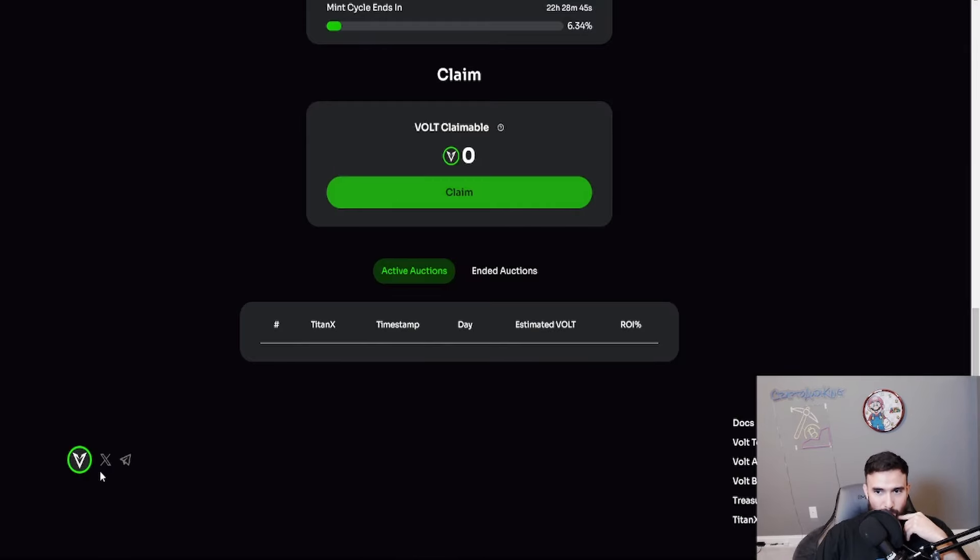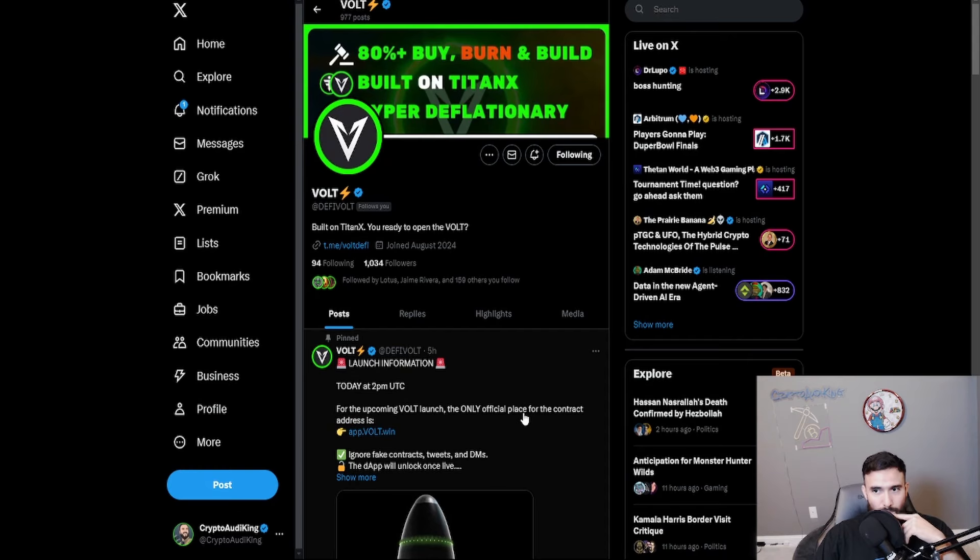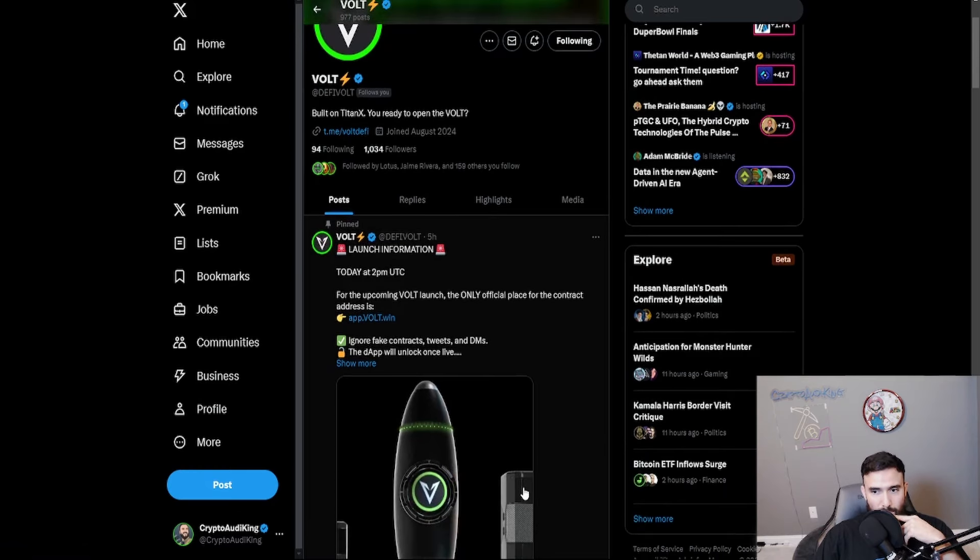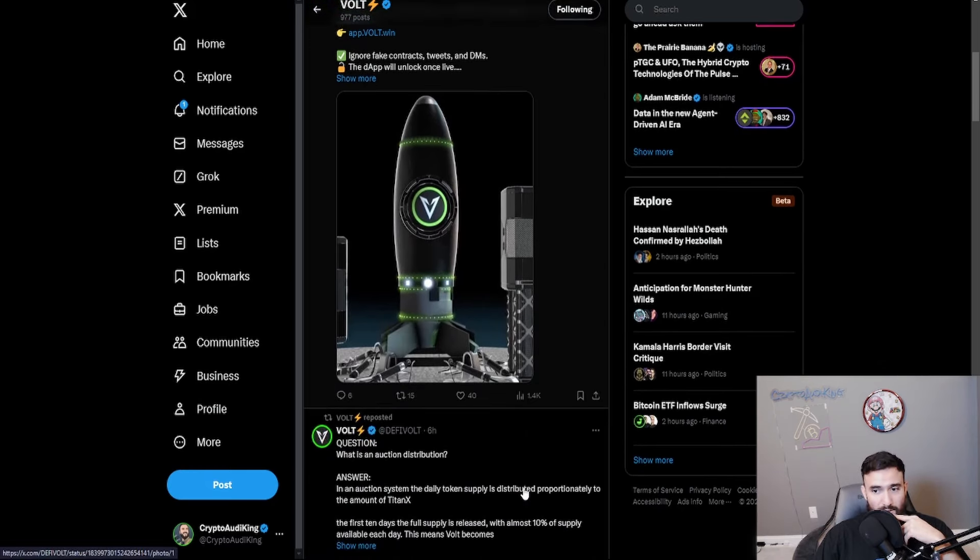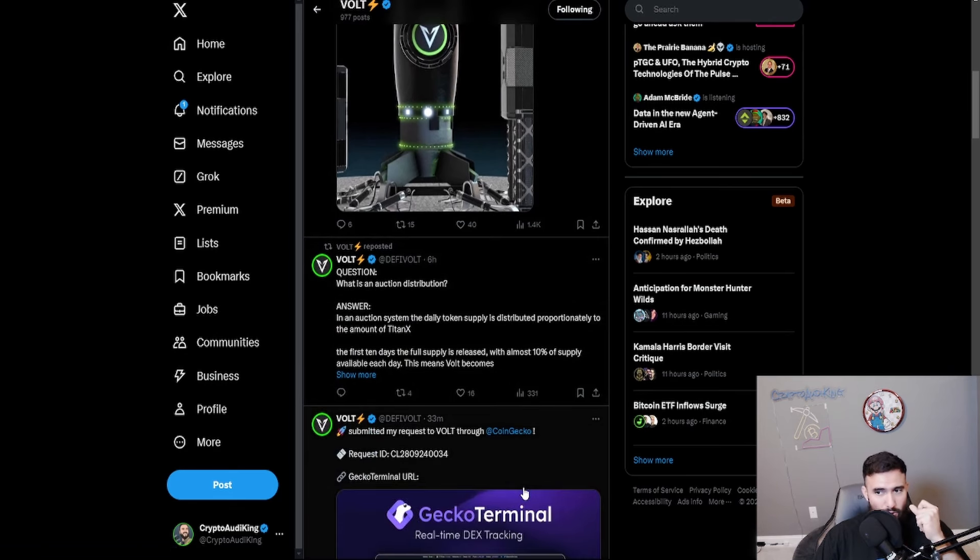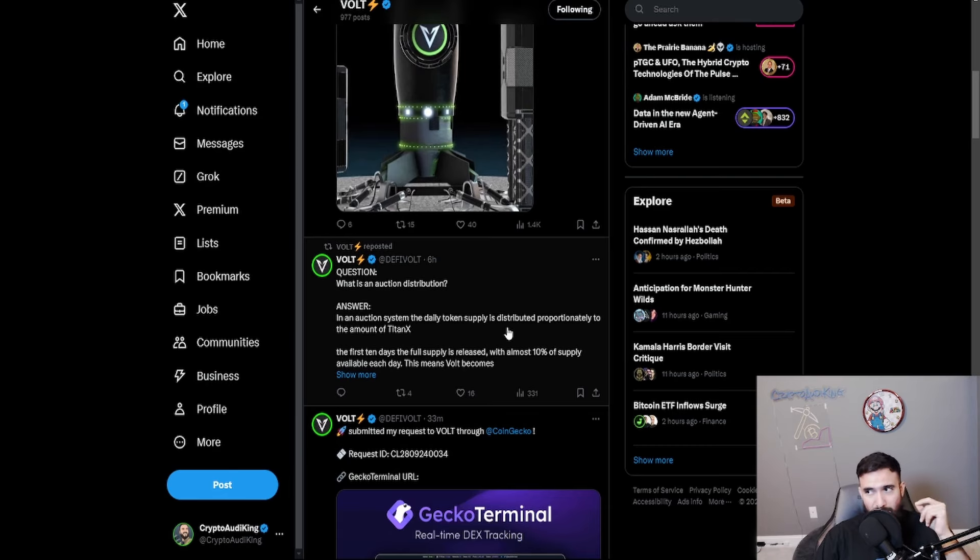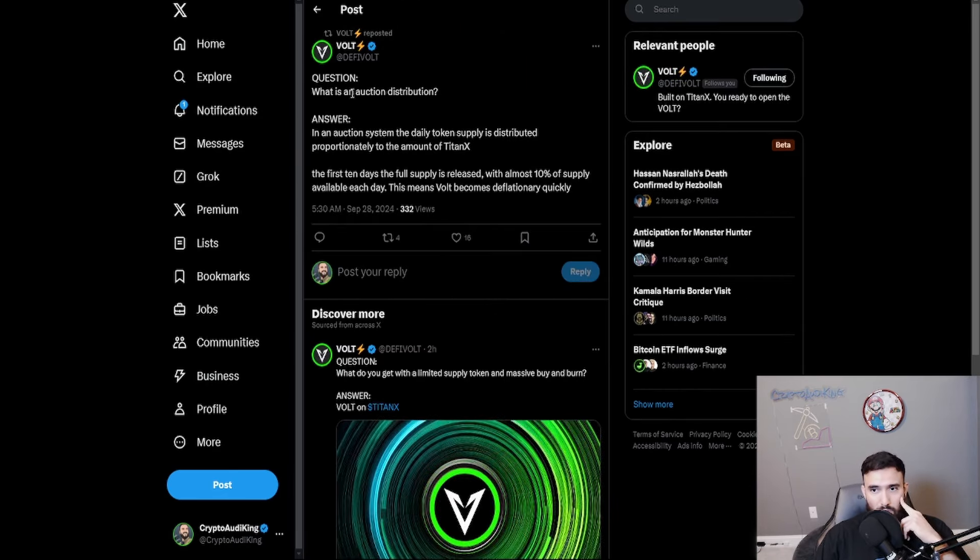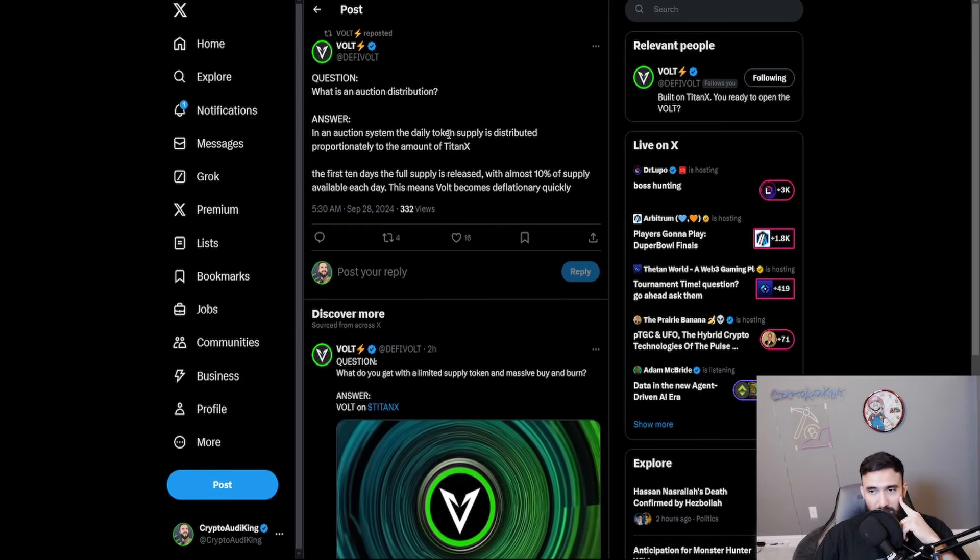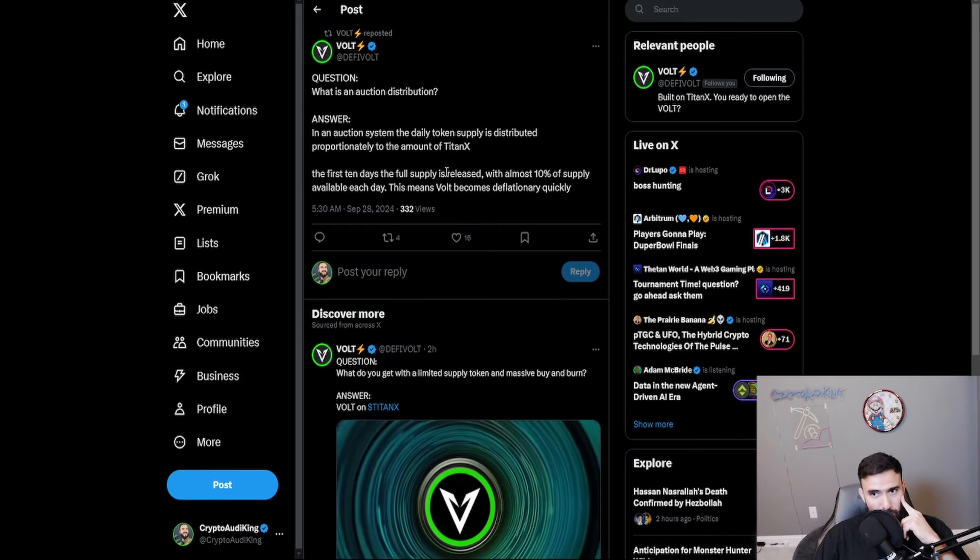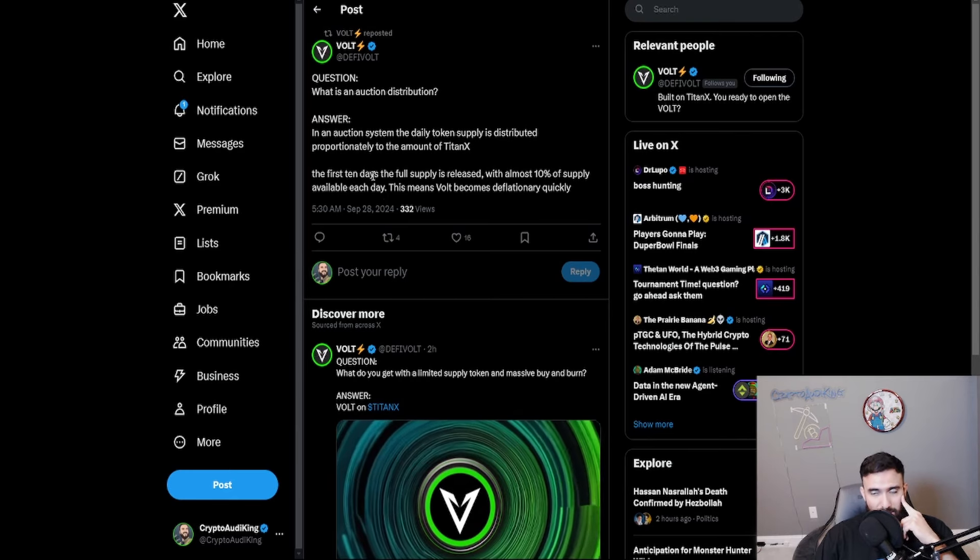Let's see, a thousand followers. Not bad, yo. It's not bad. It's growing. Like it's crazy how the Titan X community can just boom, go after a project and just support them. That's what it is. Like Titan X support wise is amazing. So question. What is the auction distribution answer? In an auction system, the daily token supply is distributed proportionally to the amount of Titan X. The first 10 days.